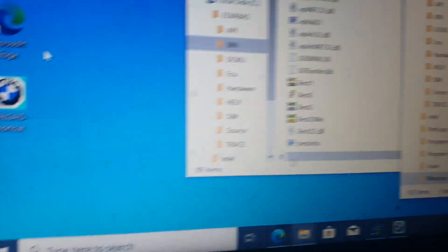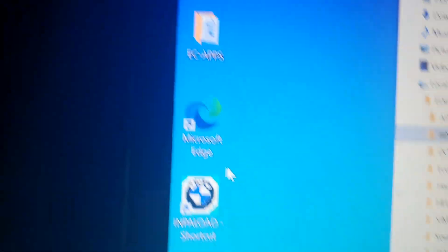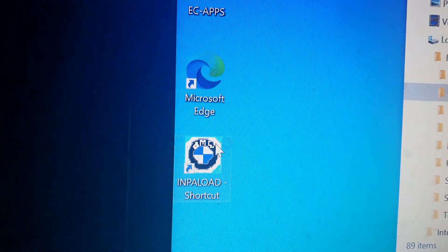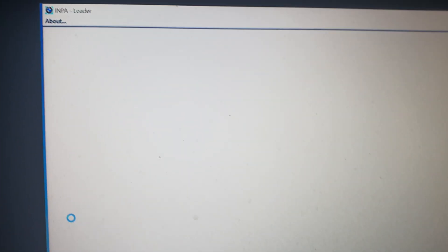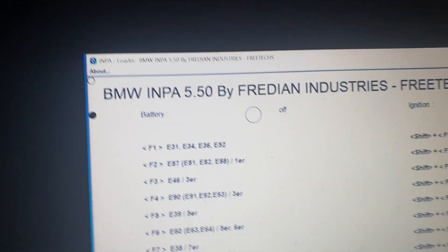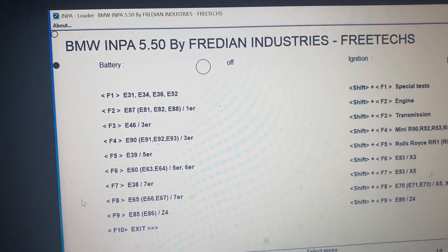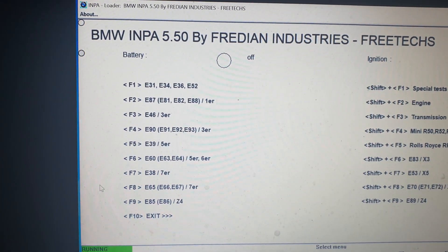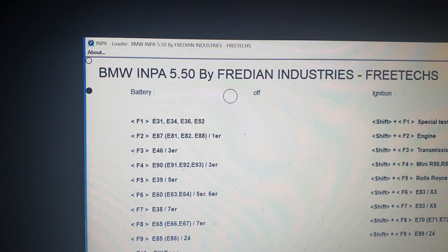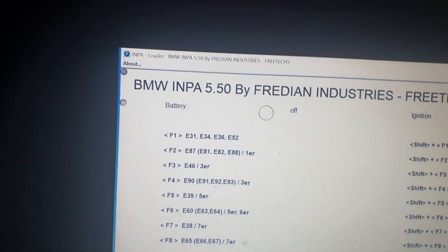You paste it there and then you can just start INPA like that — and voilà, it starts.